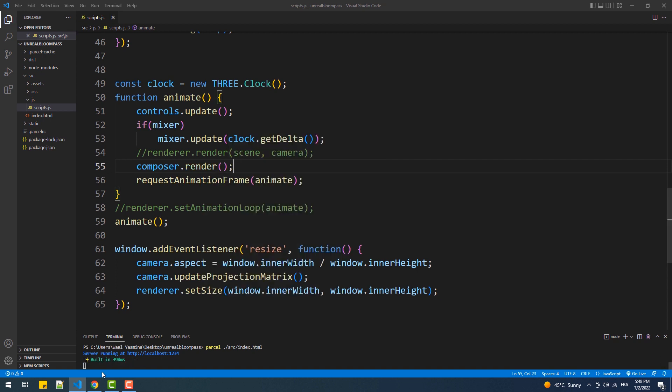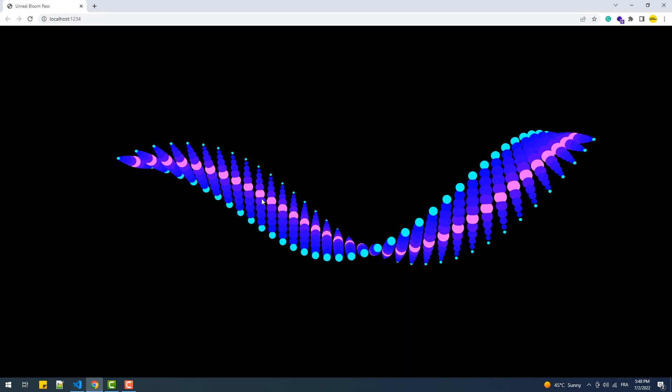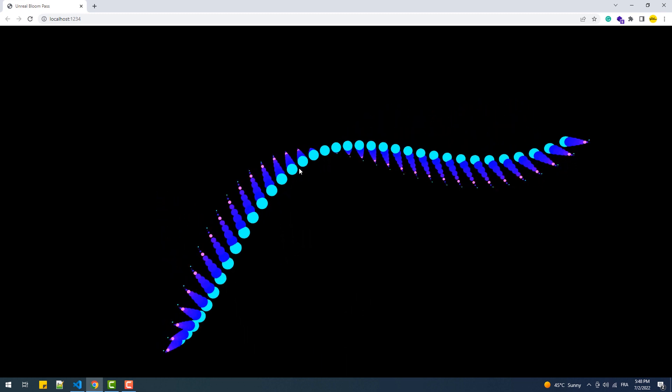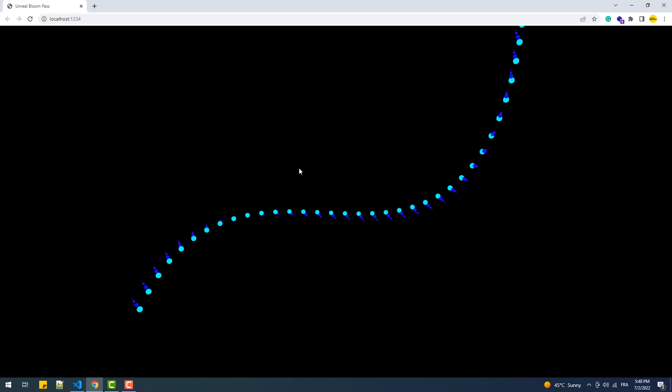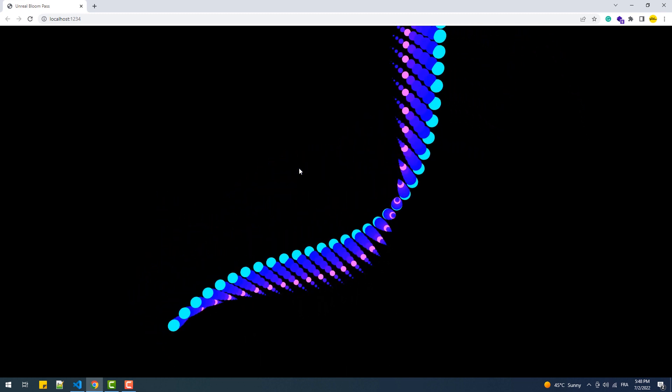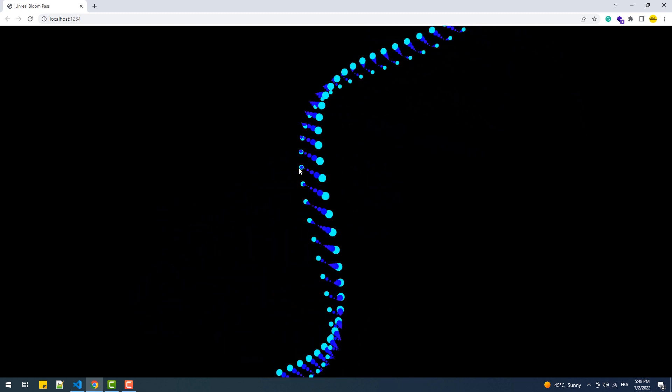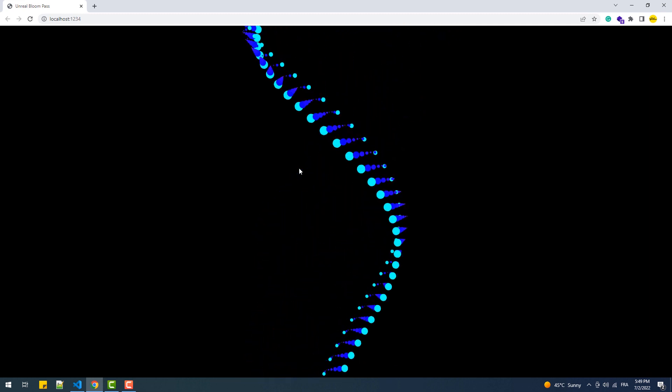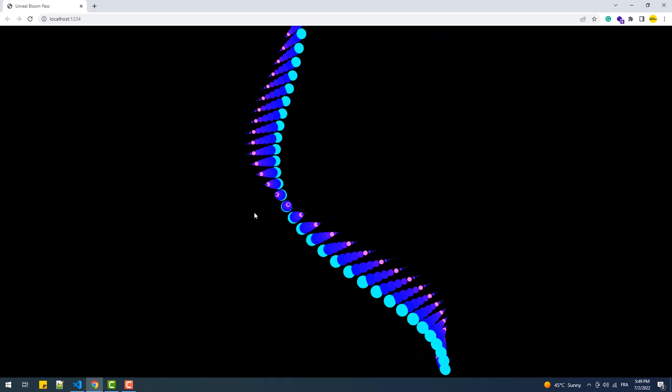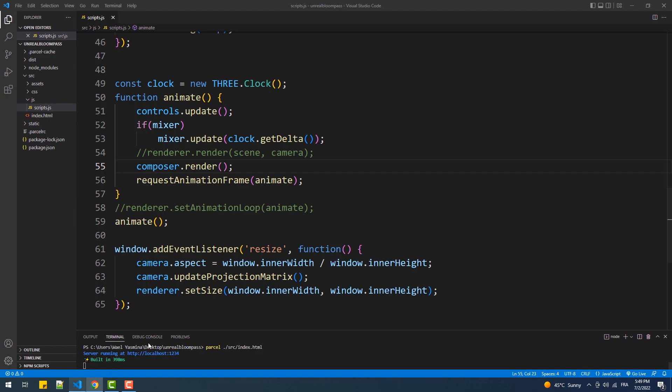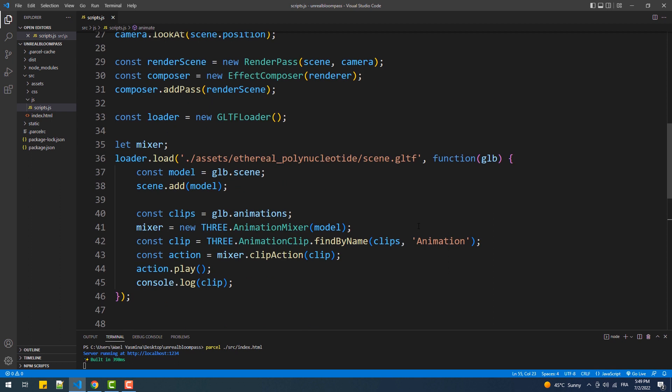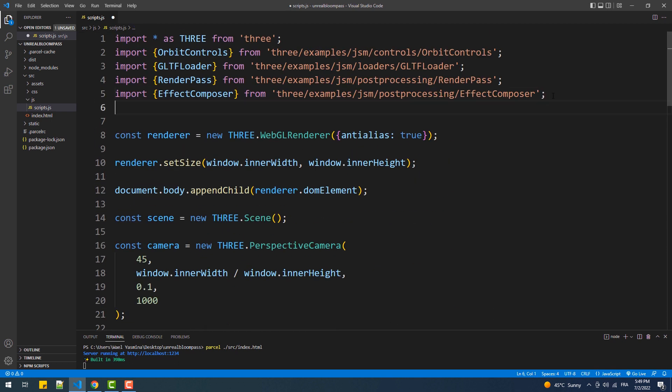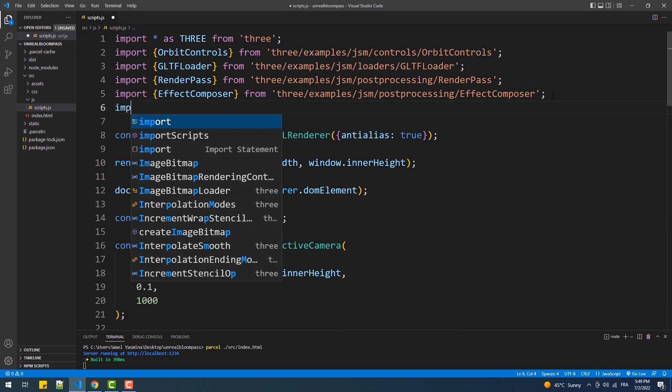And now if we take a look you see that our scene is displayed but nothing has changed and that's because we still didn't yet add any pass to the Effect Composer except the Render Pass which as I said earlier represents the base colors of our scene. So to apply the bloom filter we need to import a pass called Unreal Bloom Pass and create an instance of it.